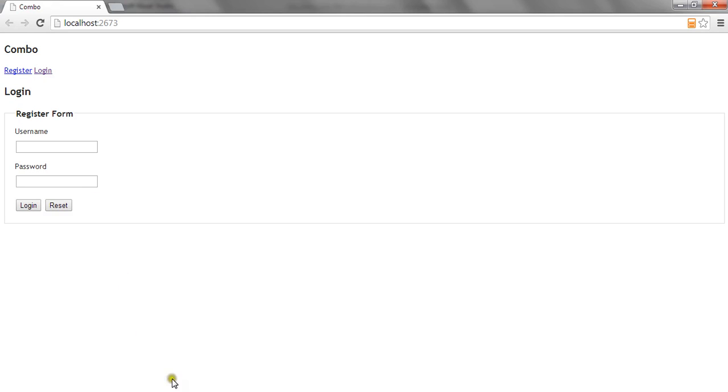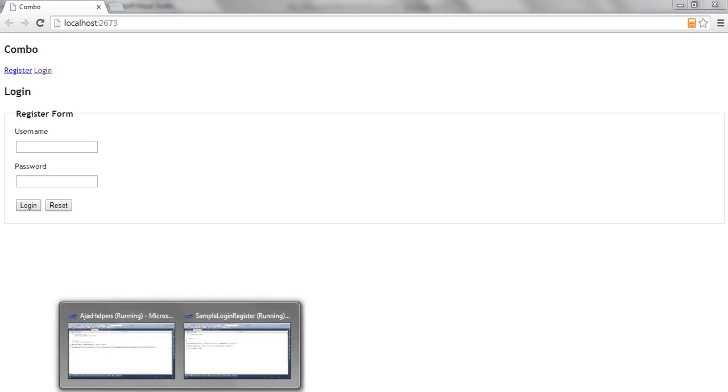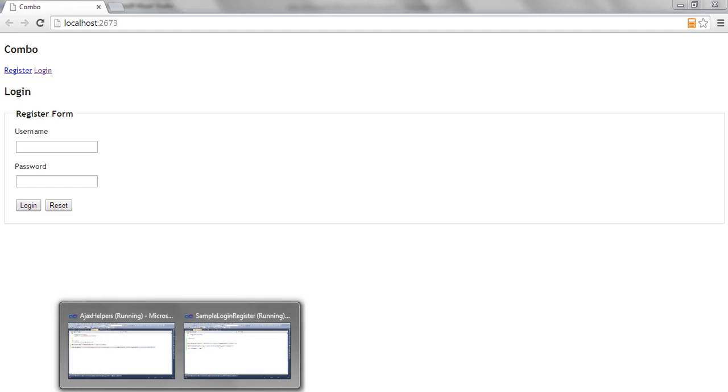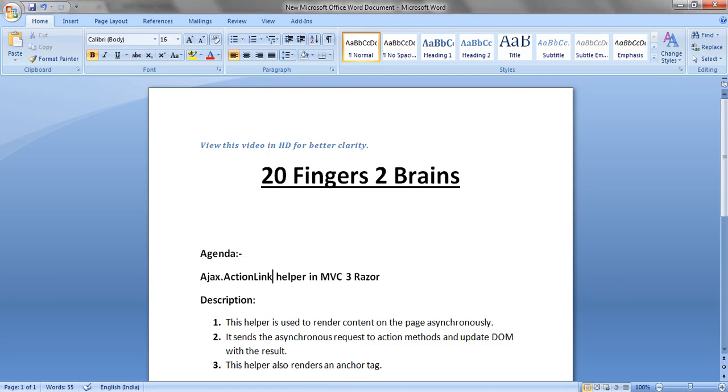This is how you can create a single view wherein you can call multiple action methods asynchronously and can display the data. So this is all about AJAX ActionLink method. Thank you friends.